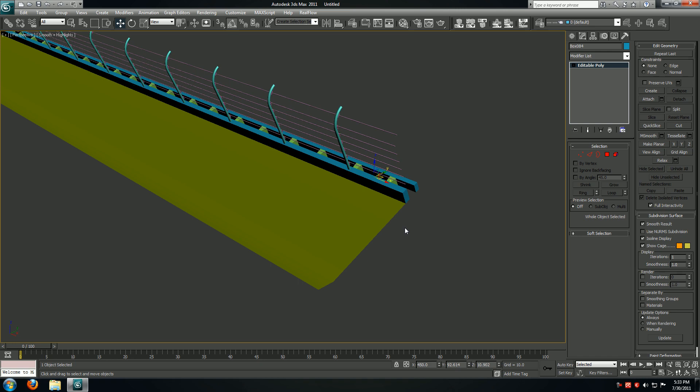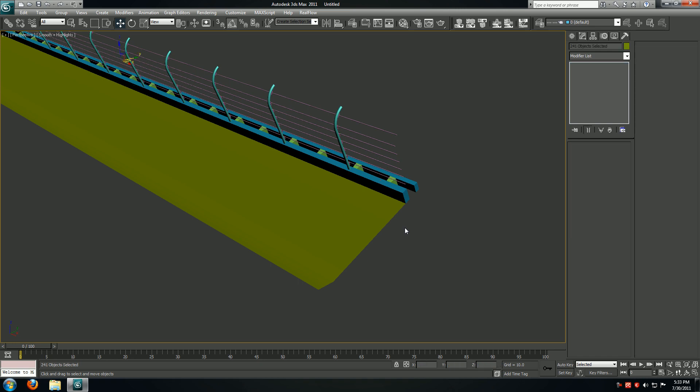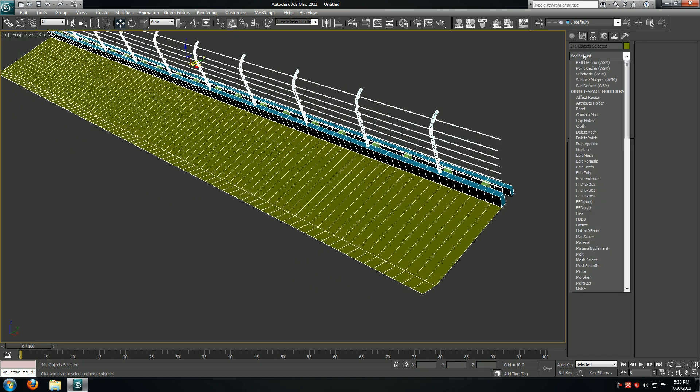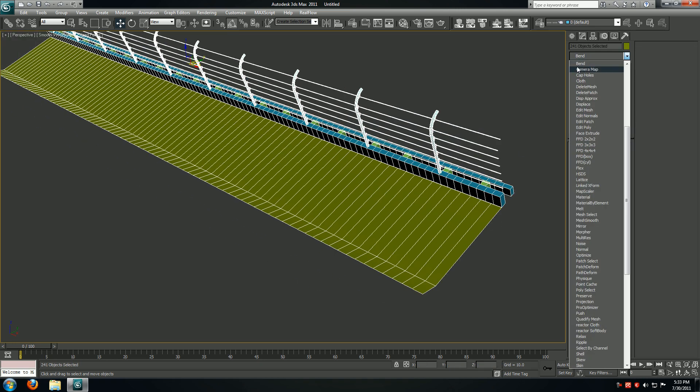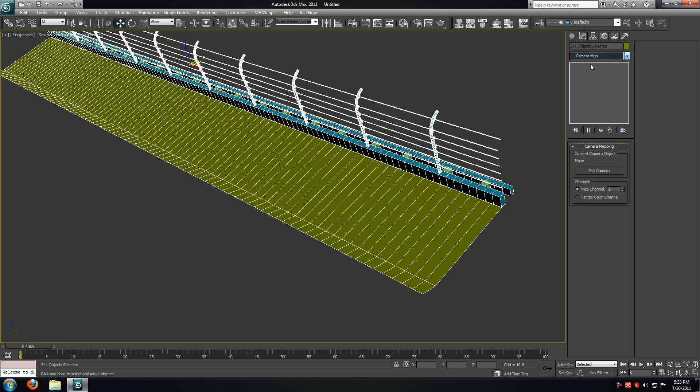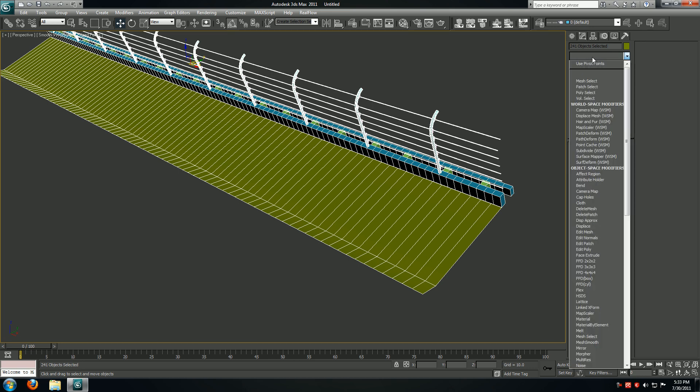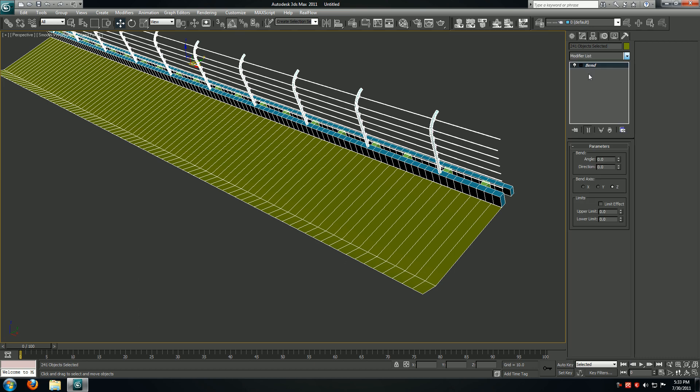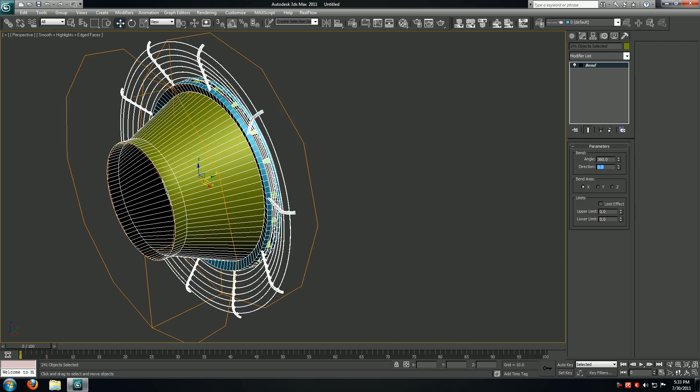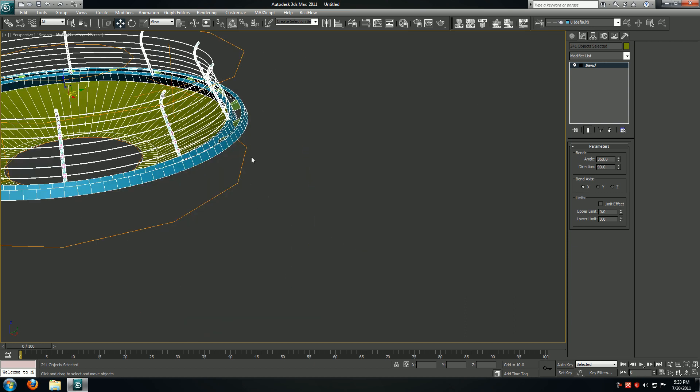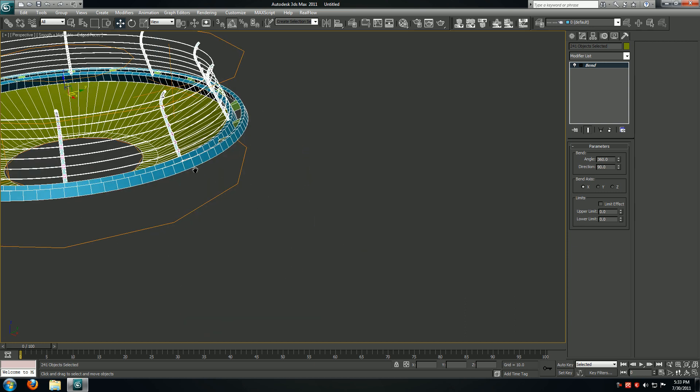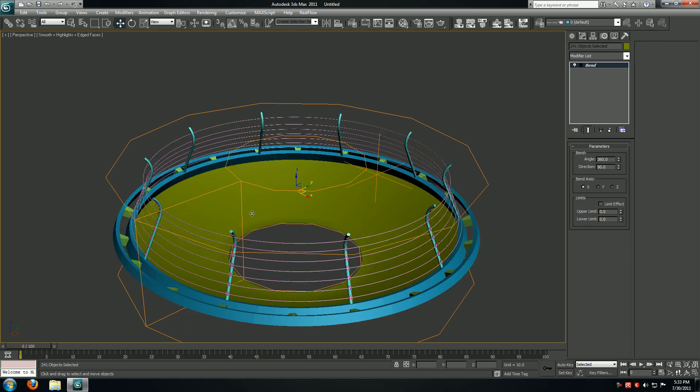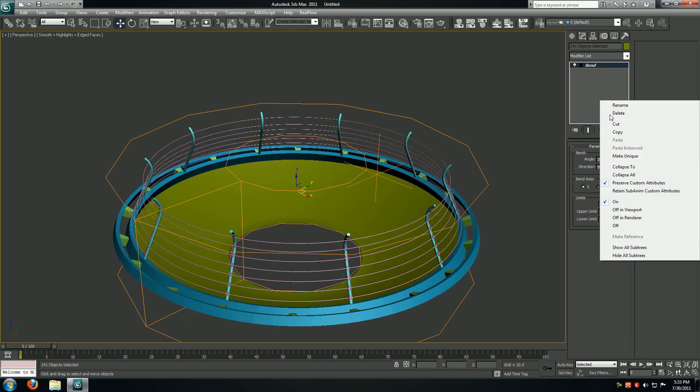Now if you're going to select all of them and apply the bend modifier - 360, 90 - so now the result is very smooth as we expect. I'm going to collapse the stack.